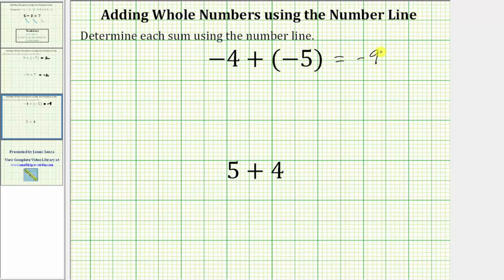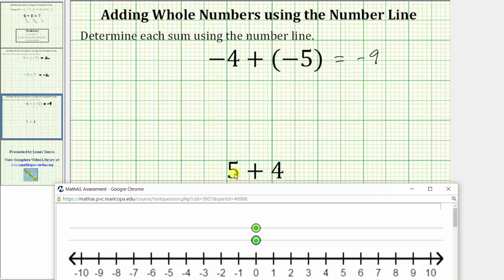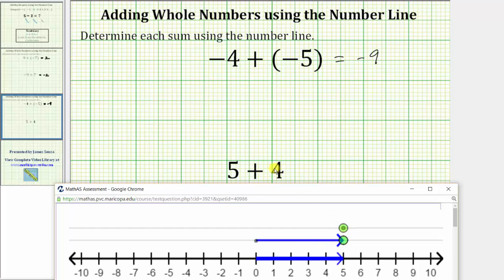And now for the last example, we have five plus four, which we probably do not need a number line to determine, but let's go ahead and show it. We begin by modeling positive five on the number line by moving the lower point right five units to positive five on the number line. And because we're adding positive four, we move the top point four units to the right from positive five. One, two, three, four. We are now at positive nine on the number line, which is the sum. Five plus four equals nine.